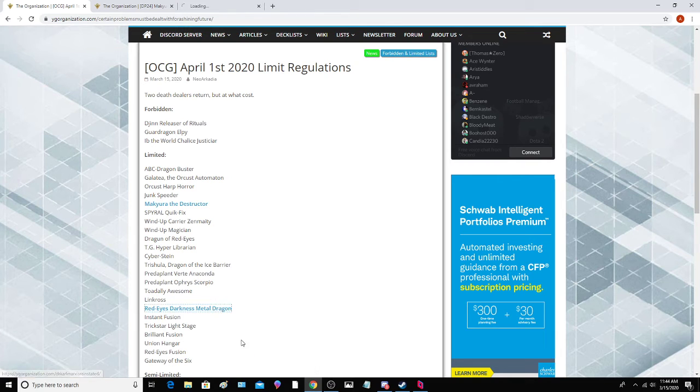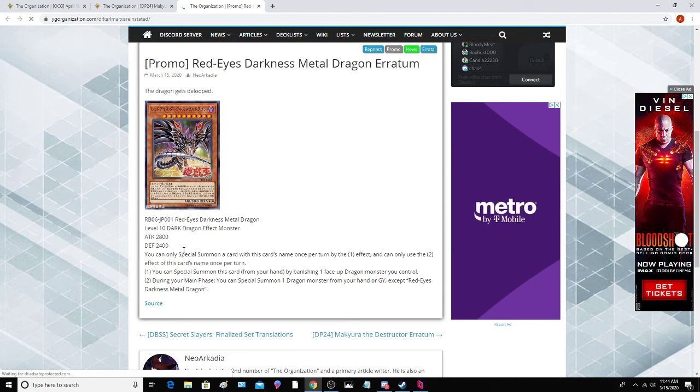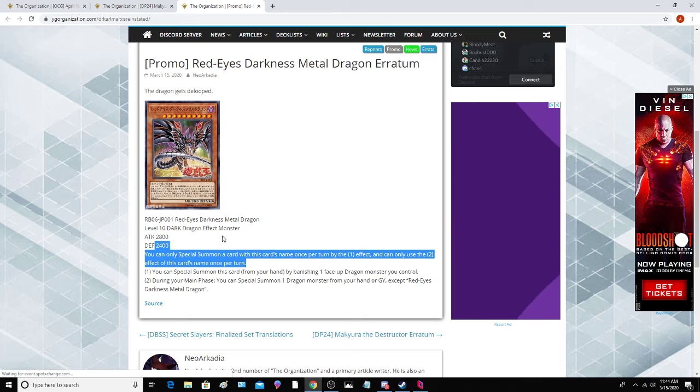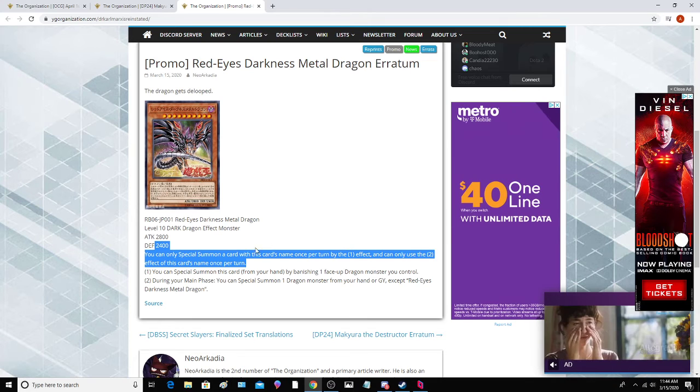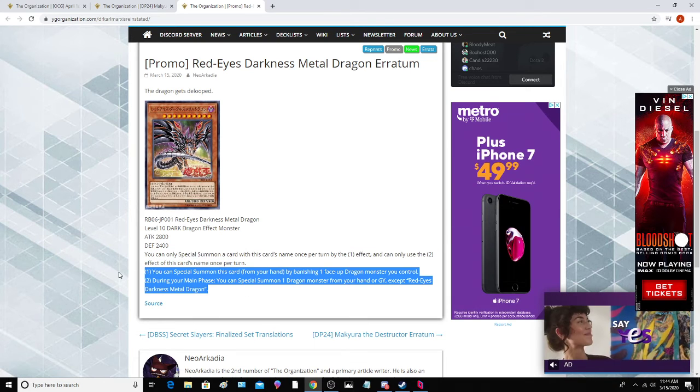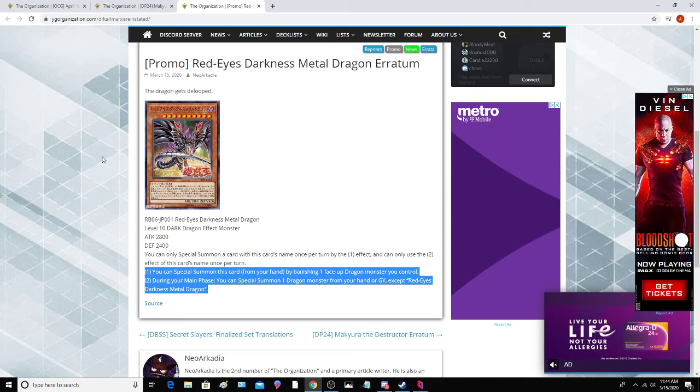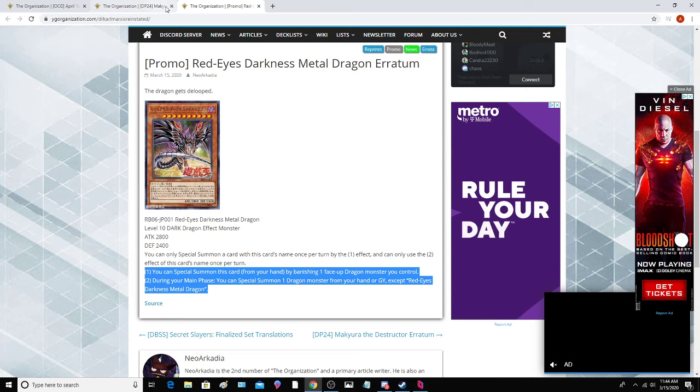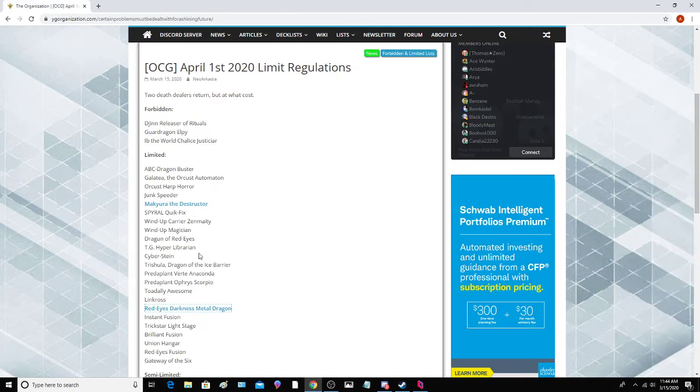Guardragon Pisty also received an errata, where it's also basically a hard once per turn too. So yeah, it does basically the same thing. It's just hard once per turn guys, but still pretty decent. Still pretty interesting.